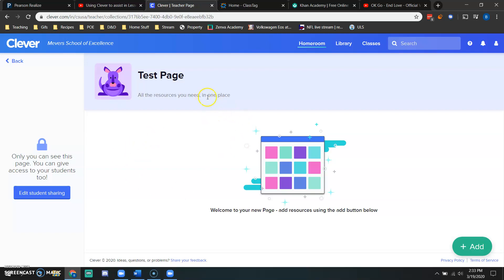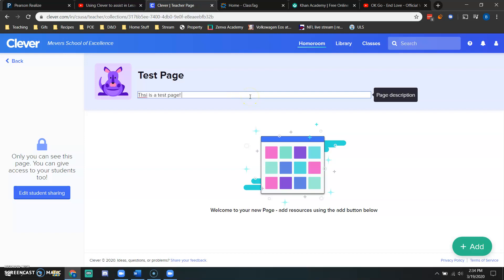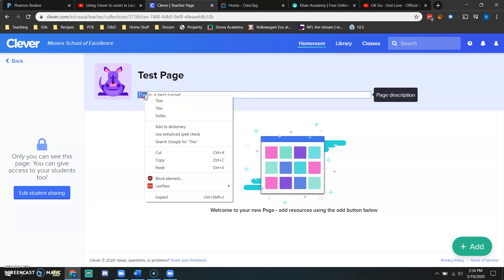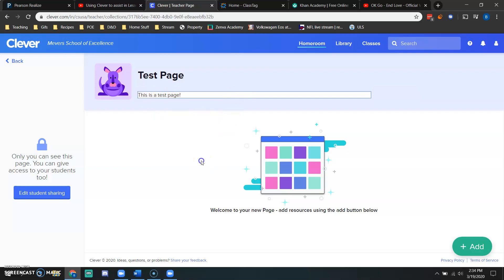So here my page is, my page is all set. My subtext is going to be this is a test page, but I'm going to spell this correctly. Alright, now I have my page created.